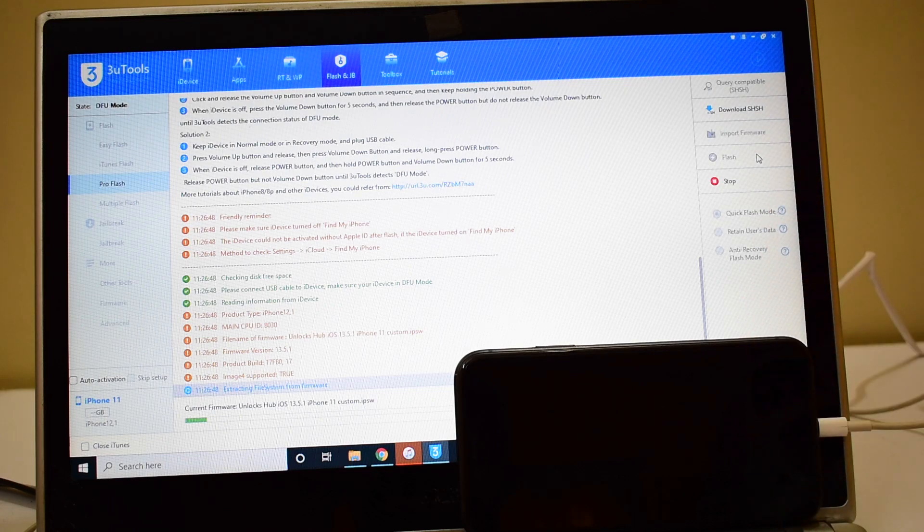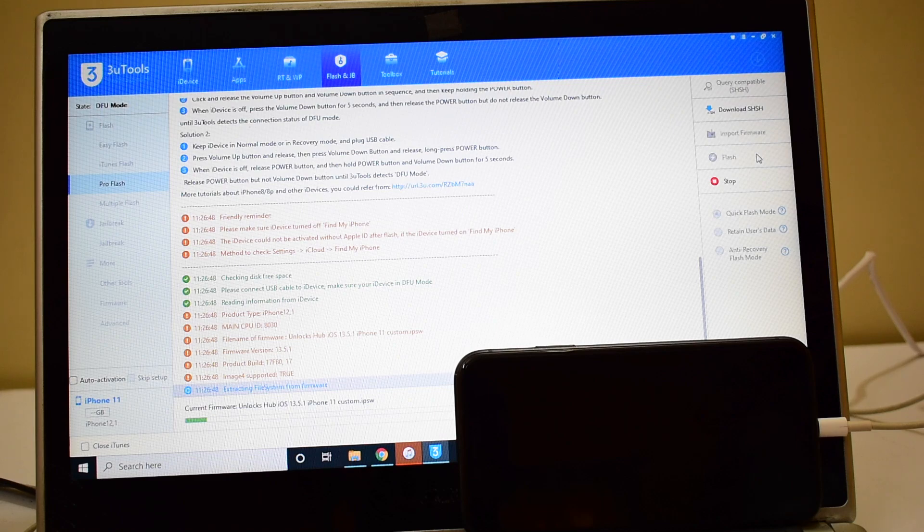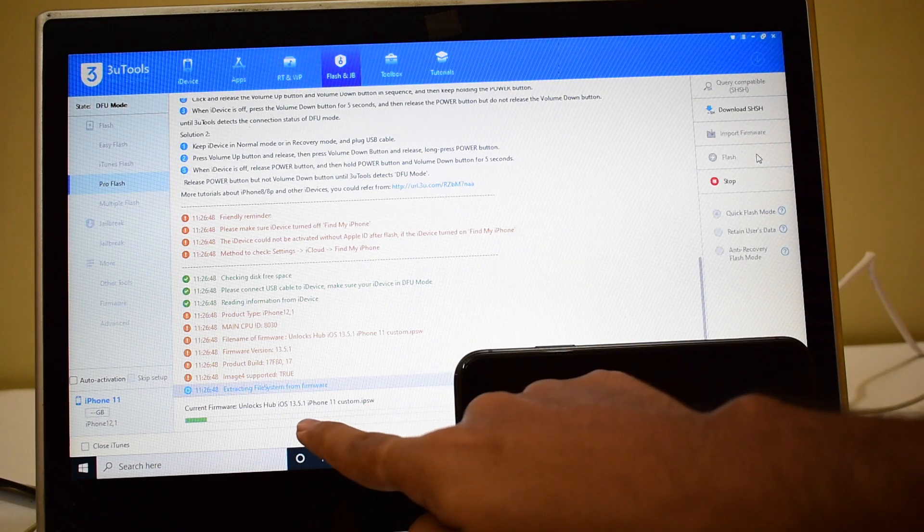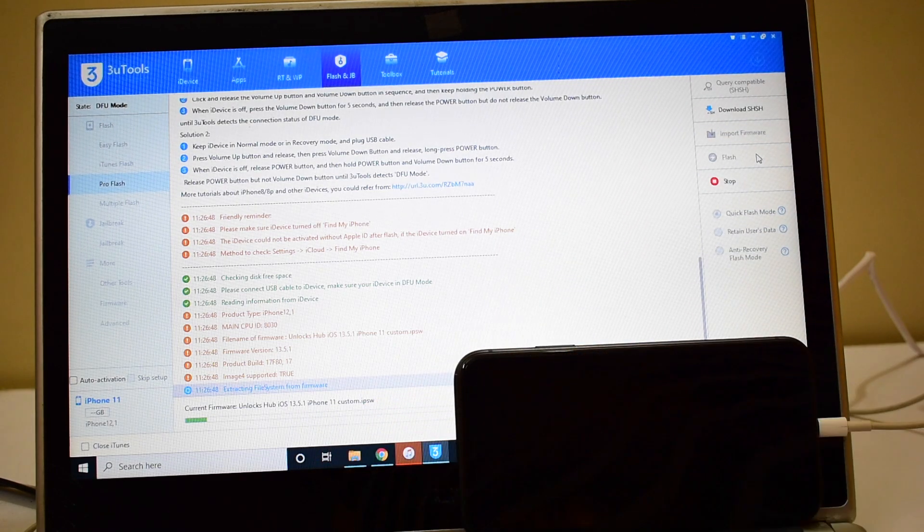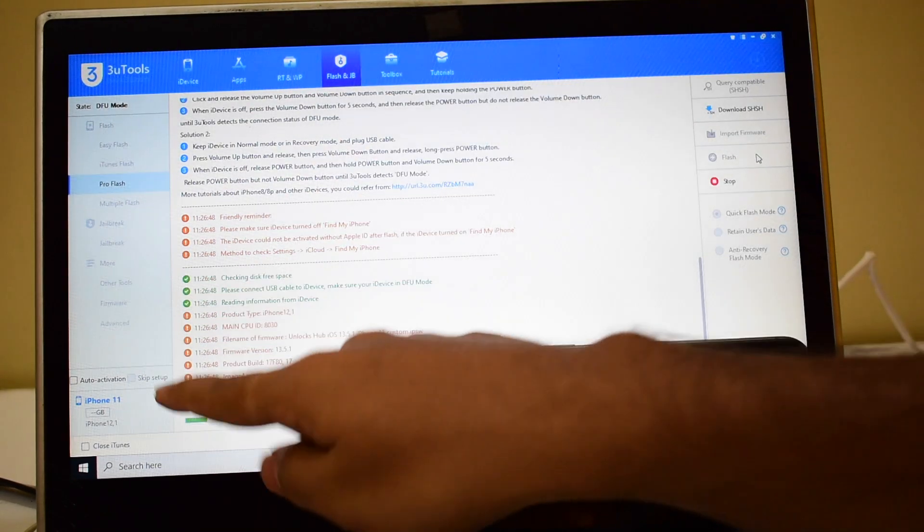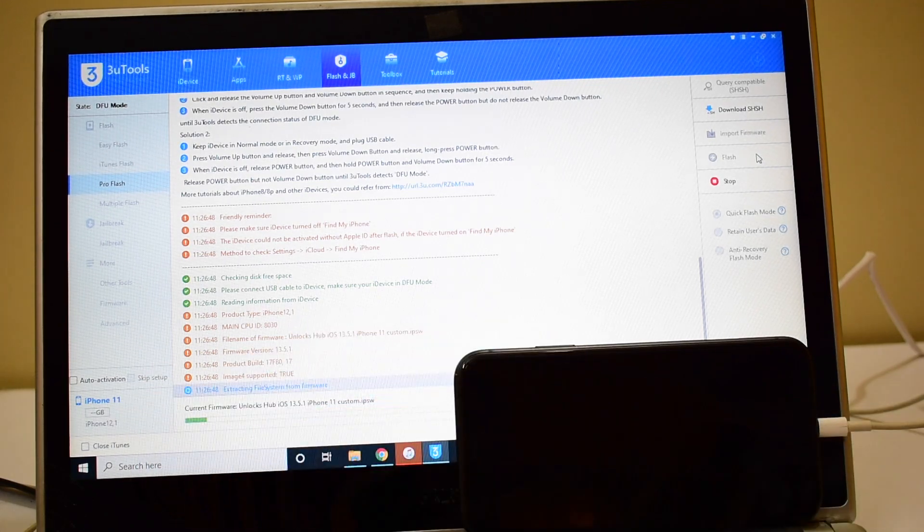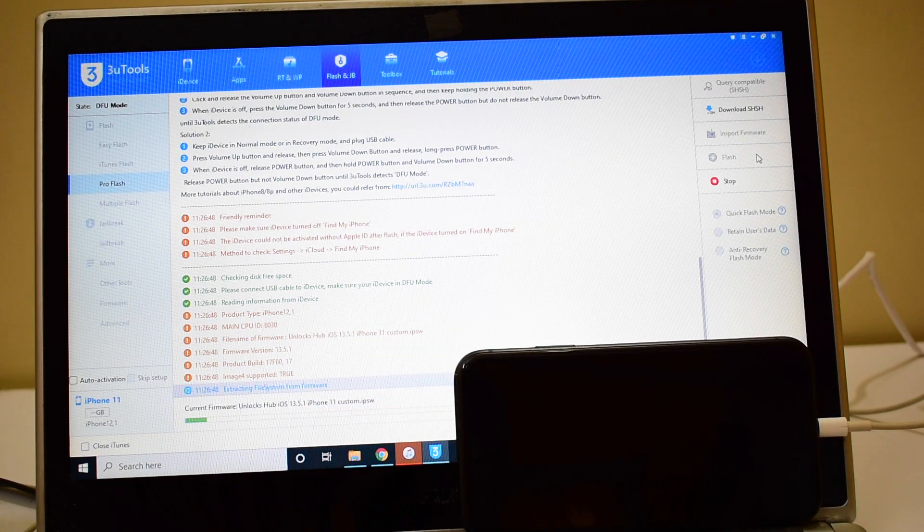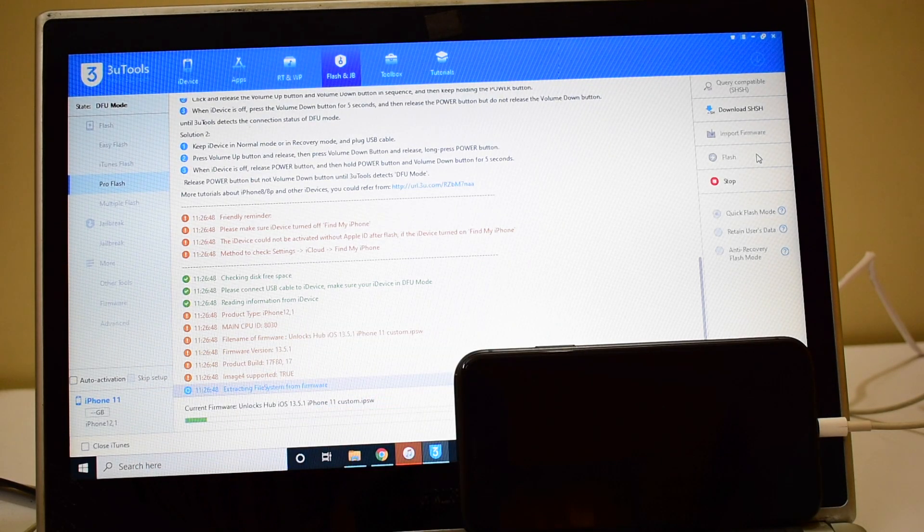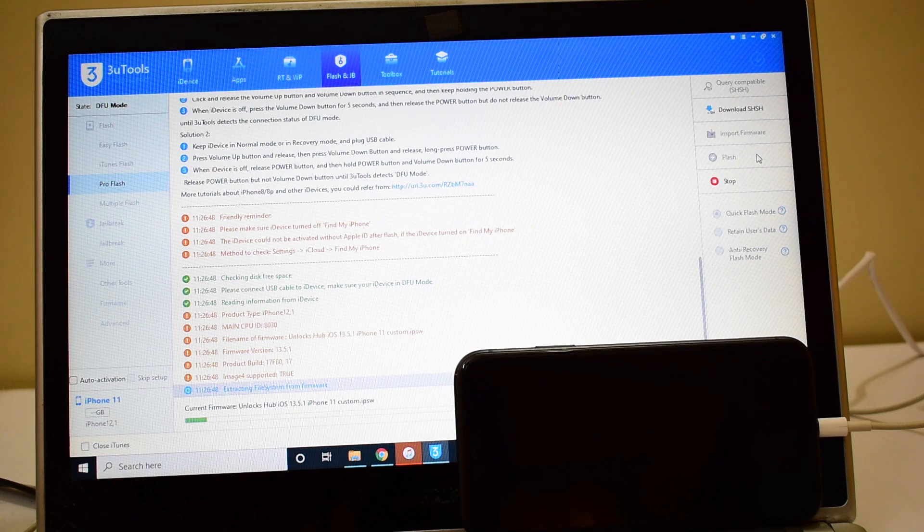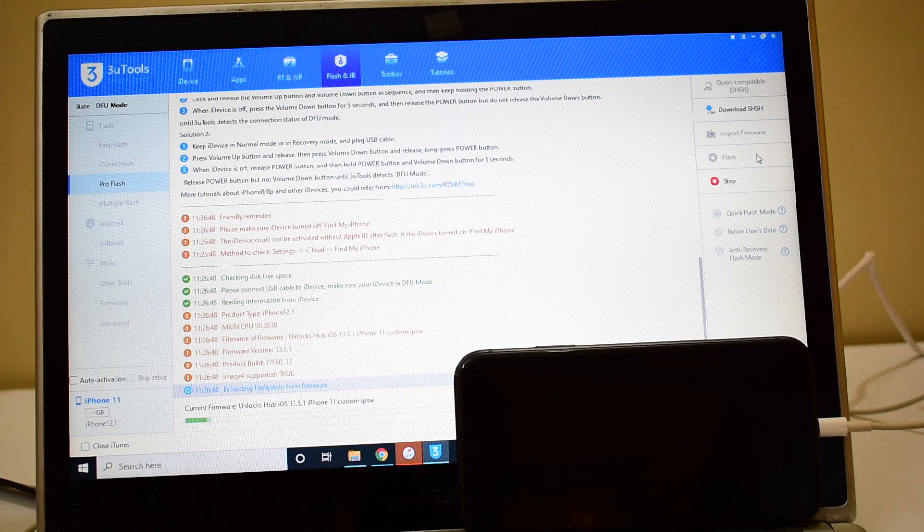This is a complete permanent unlock running on 13.5.1 on an iPhone 11. The device is recognized here, you can verify the same. Also the sim services will be active, I'll be showing that in the end of this video so stay tuned.